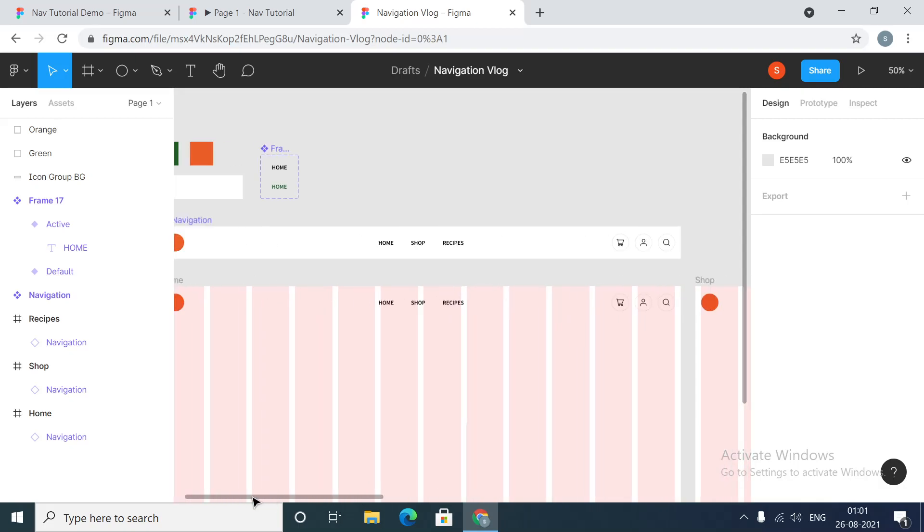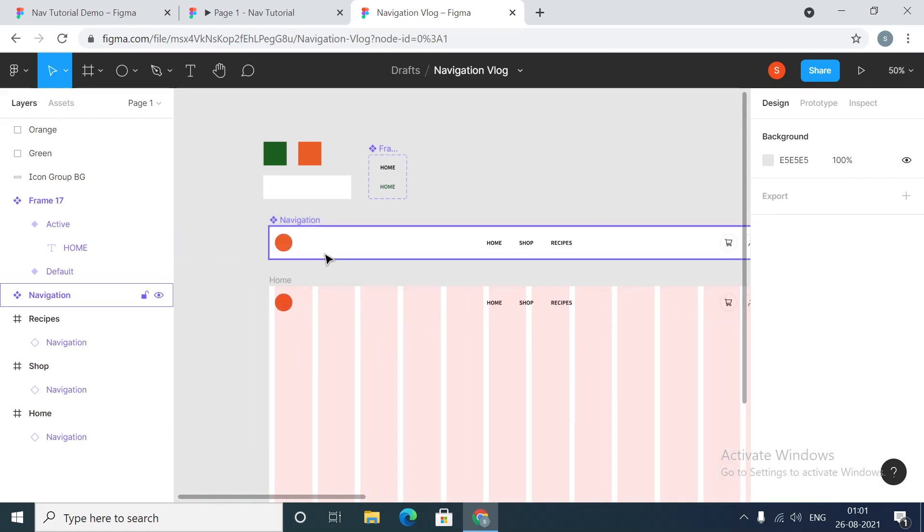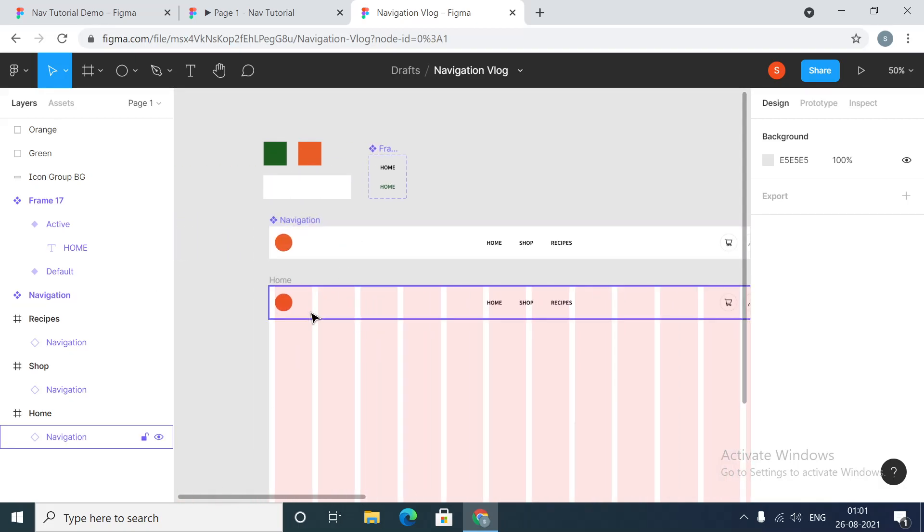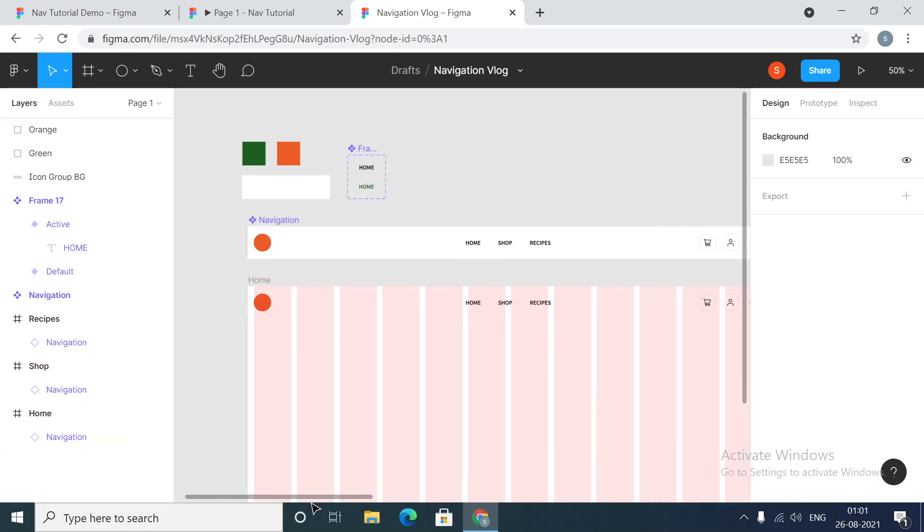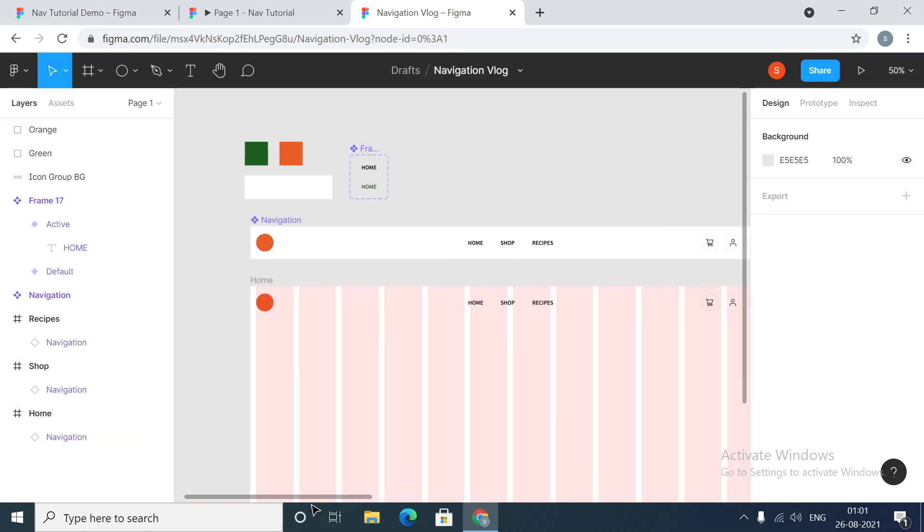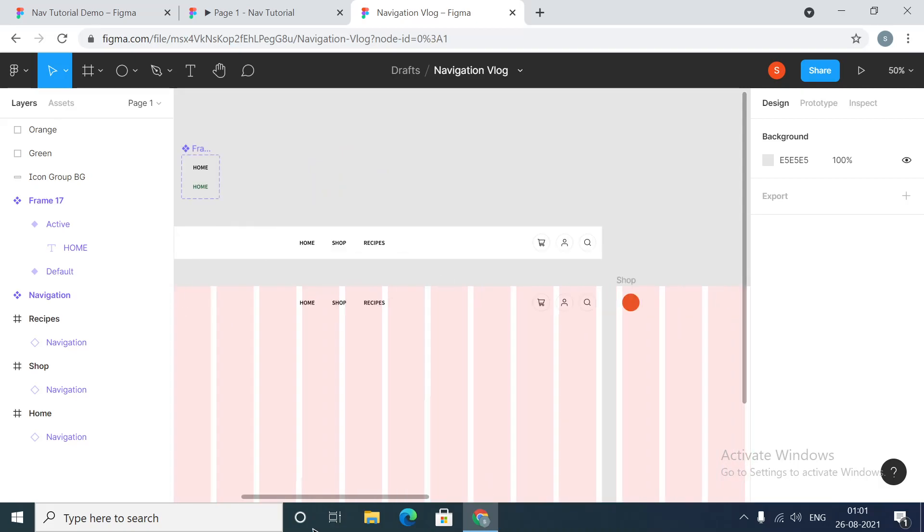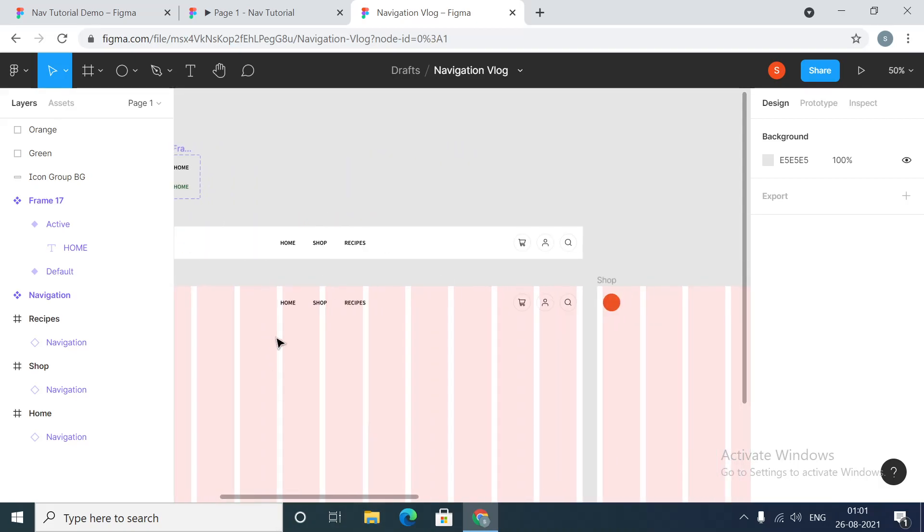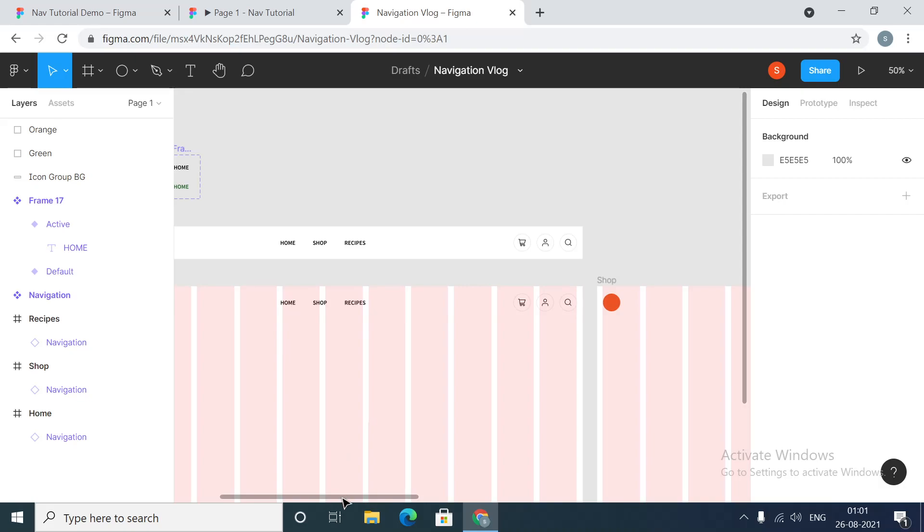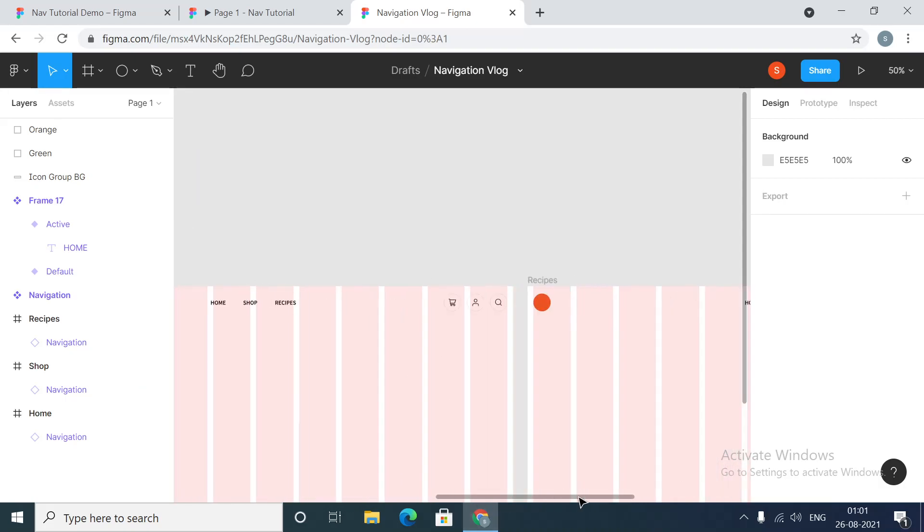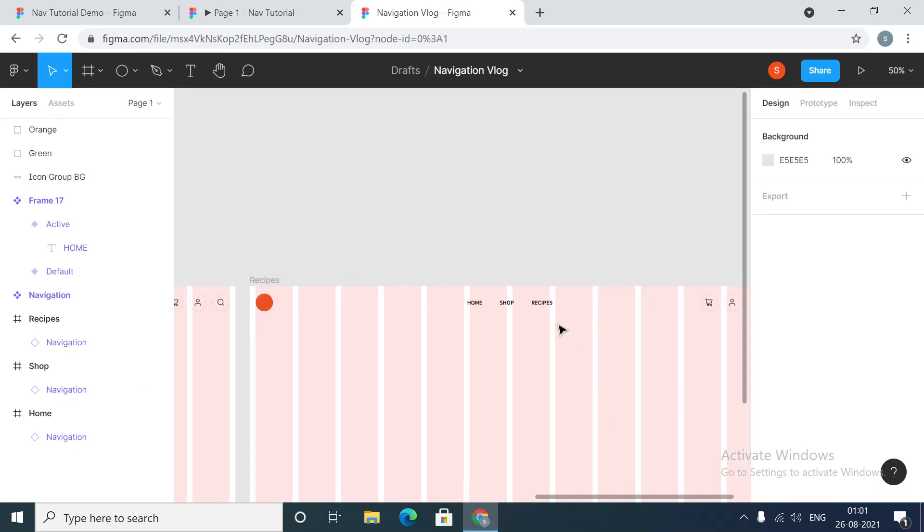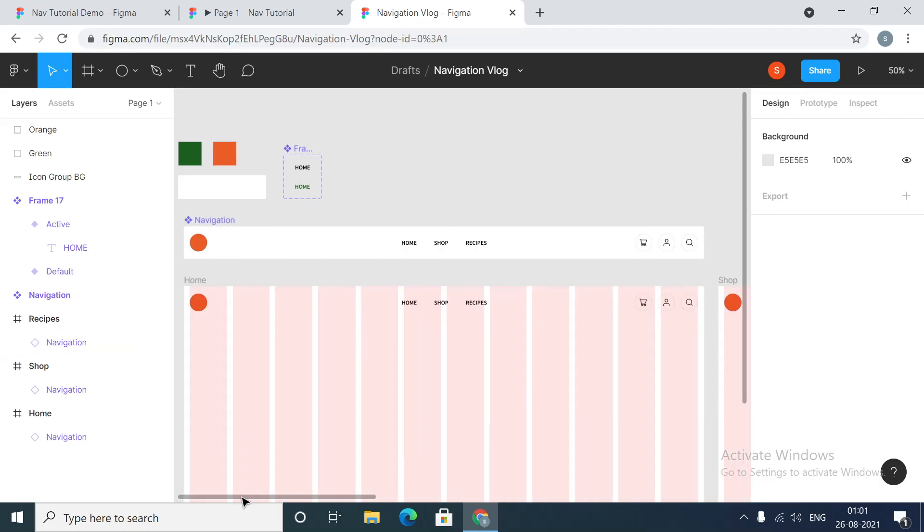So now we have a copy of our navigation component inside all our pages. Now what we want to do is we want to set the active state for each page. This is a home page so home will be active. Inside shop page, shop link will be active. And over here the recipes link will be active.